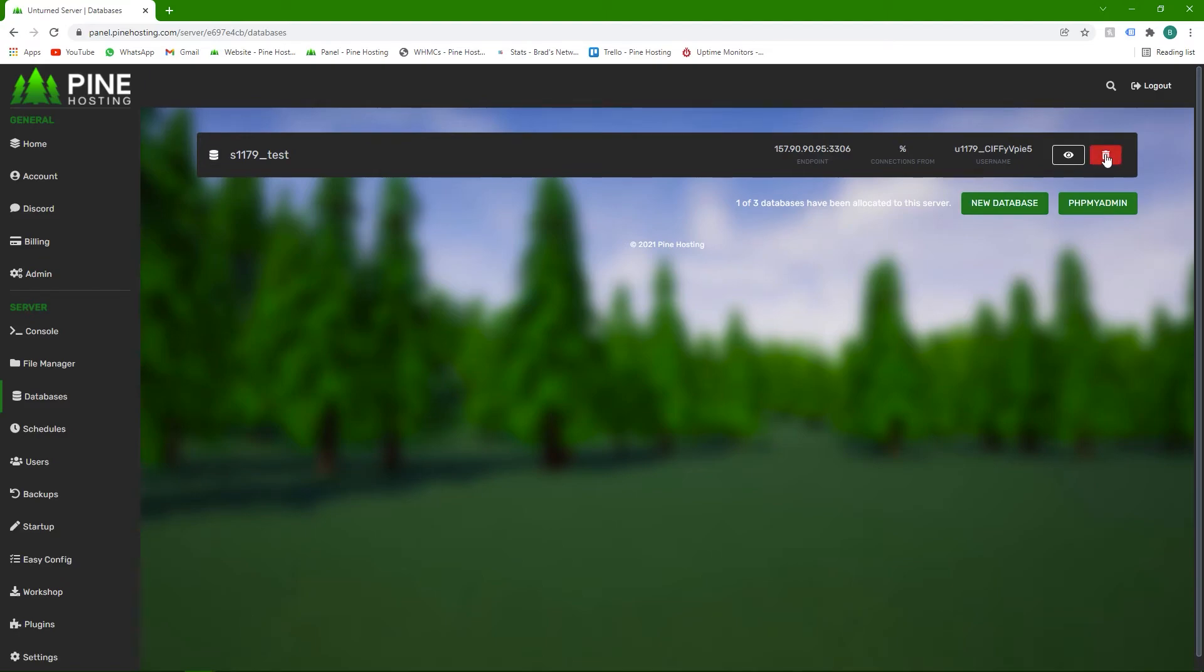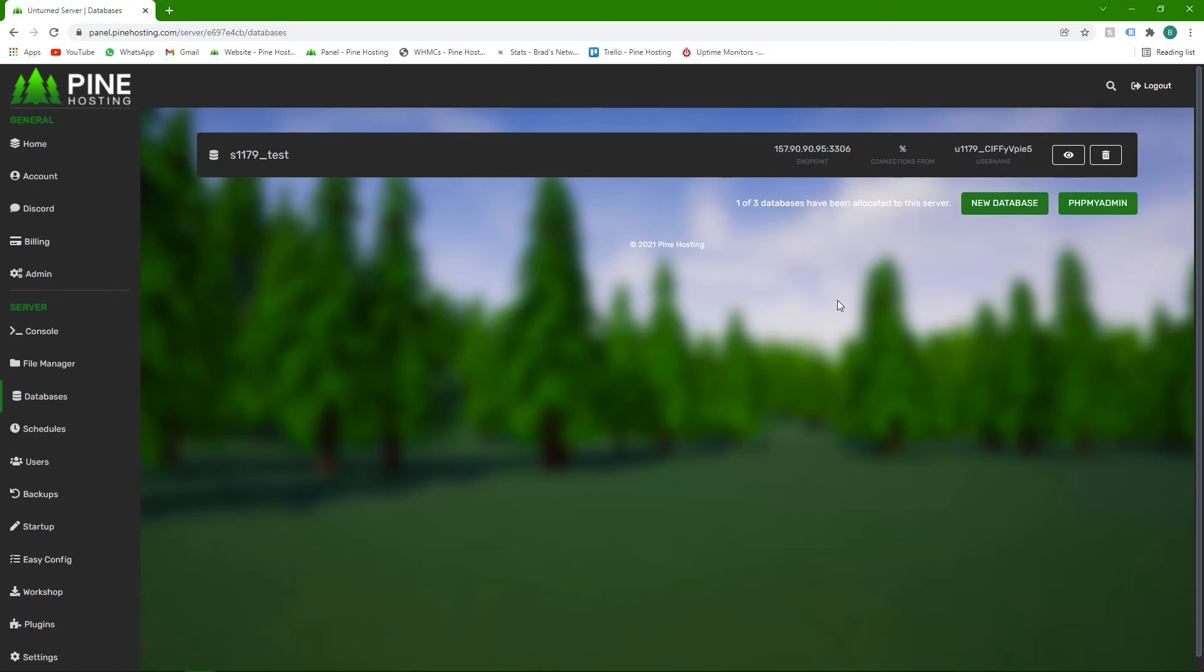Obviously this is the delete button, so if you're tired of the database and you don't need it anymore, you can just delete it. And the only other thing to talk about is phpMyAdmin. What this is, is a way to connect to the database. I highly suggest using your own software if you can, such as Hi-D SQL, to connect.